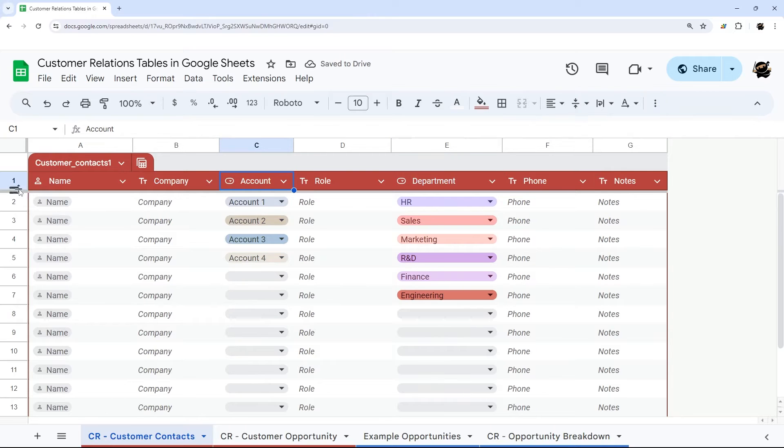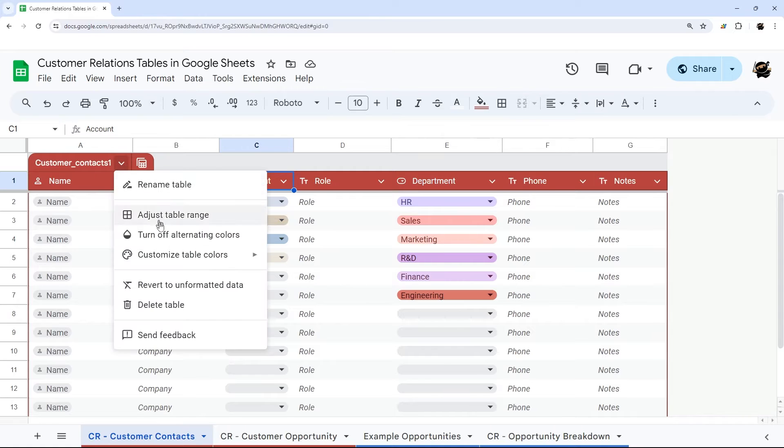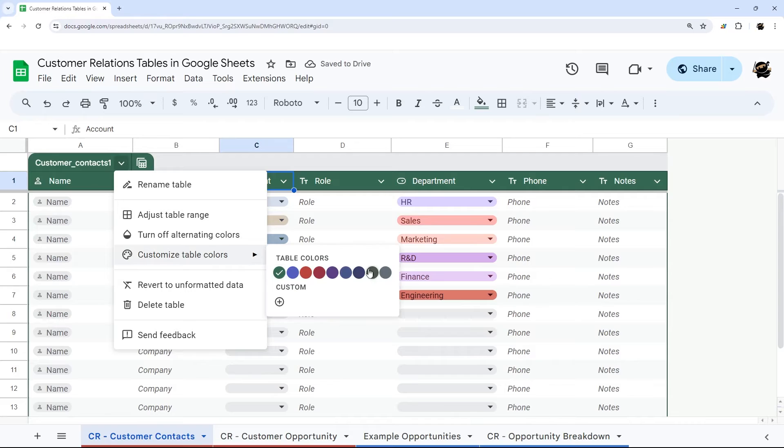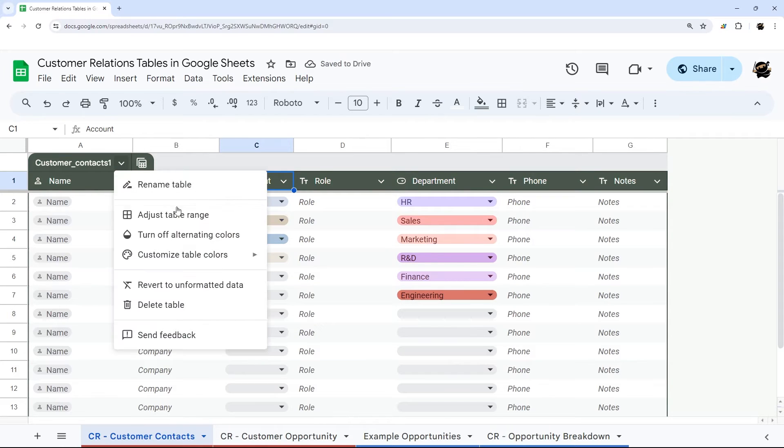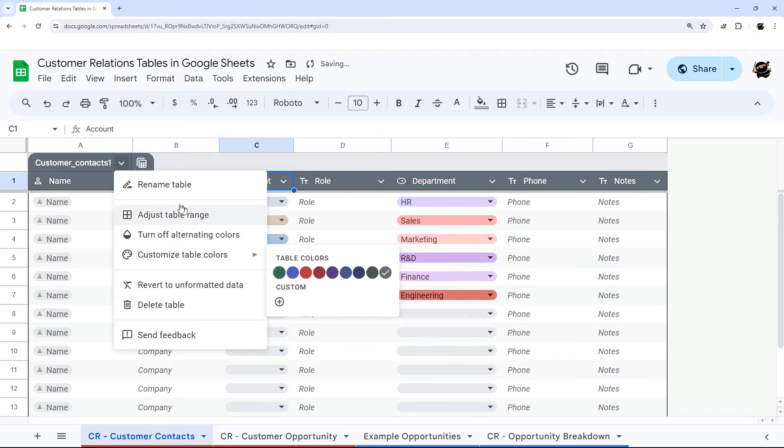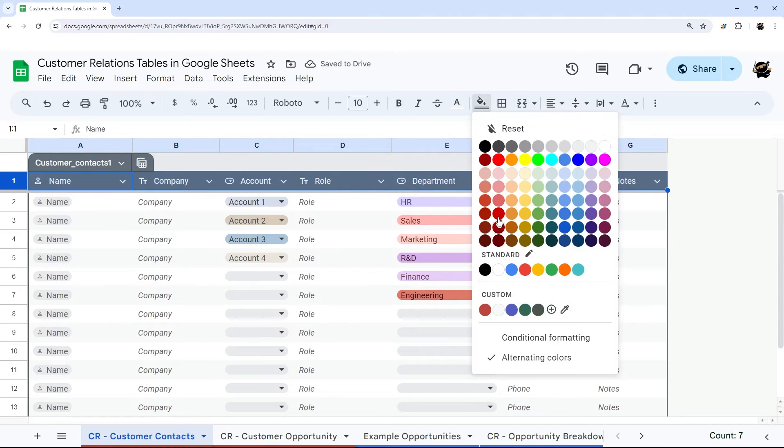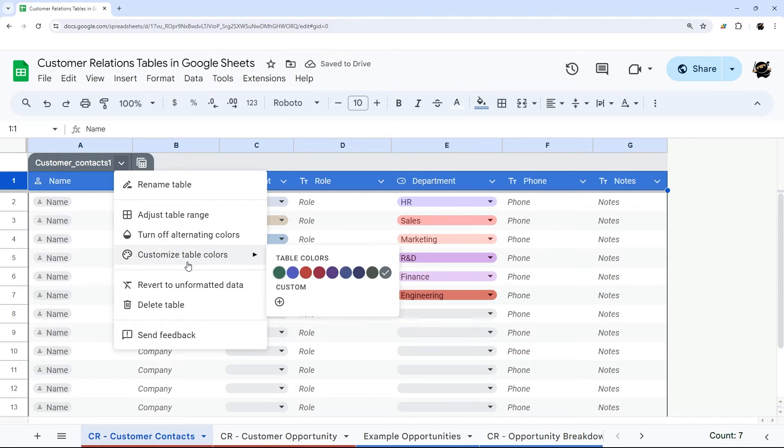Another thing you can do is change the color. Under Table Menu here, you can customize the table colors and select basically just a header as well. You can select whatever color there. One thing I do want to note is you can do a manual color on this. For example, you can just do whatever color you like here. However,